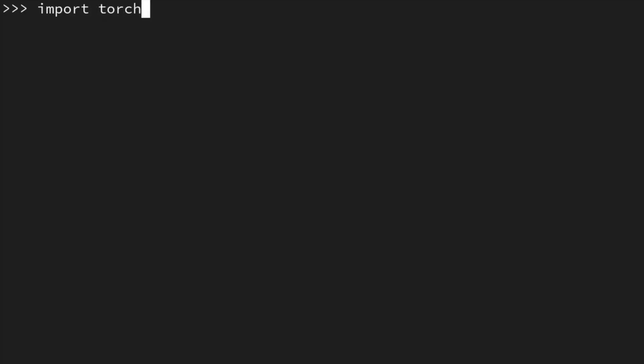And I'm currently in my Python shell, so if I were to type import torch again, instead of getting the error, it does not complain, which is great.